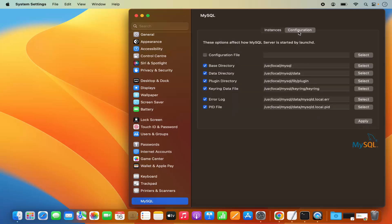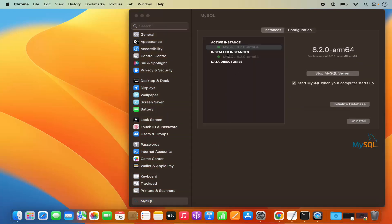One more thing is the configuration section, where you can see all the paths for your MySQL installation. You have the base directory which is installed in /usr/local/MySQL. You also have the data directory — this is where your data will be saved. You have the plugin directory, keyring directory, and other files. If you want to view or change any of these configurations, you can do that here.